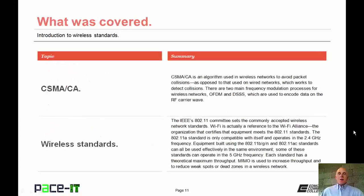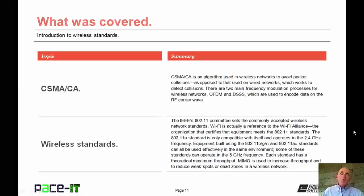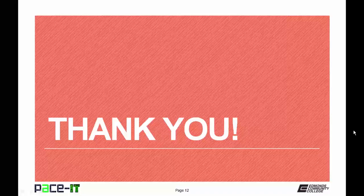That concludes this session on the introduction to wireless standards. I began this discussion by talking about CSMA/CA, and then I concluded with a brief discussion on the wireless standards. On behalf of PACE IT, thank you for watching this session, and I hope you watch another one soon.